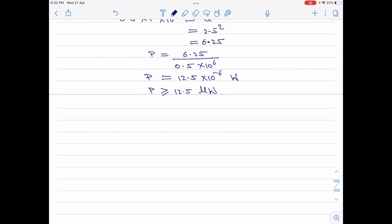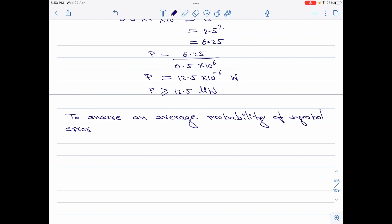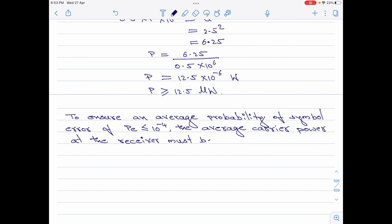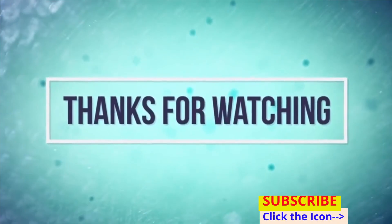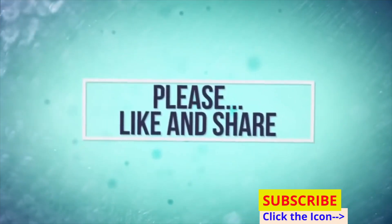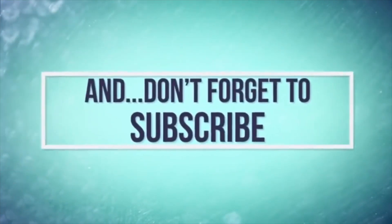That would be the conclusion. That is the end of this video. If you like this video, kindly like and share this video and subscribe to my channel for more information on digital communication. Thank you for watching. Have a good day.